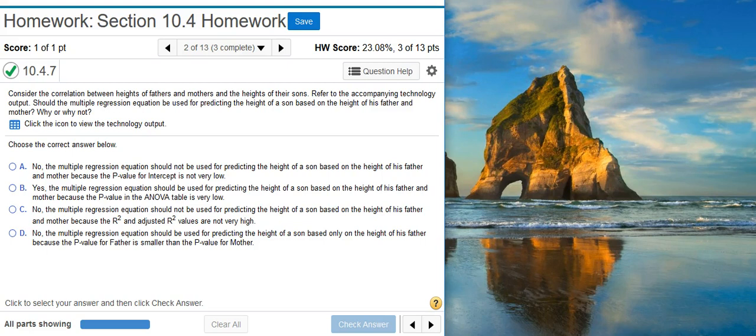Consider the correlation between heights of fathers and mothers and the heights of their sons. Refer to the accompanying technology output. Should the multiple regression equation be used for predicting the height of a son based on the height of his father and mother? Why or why not?